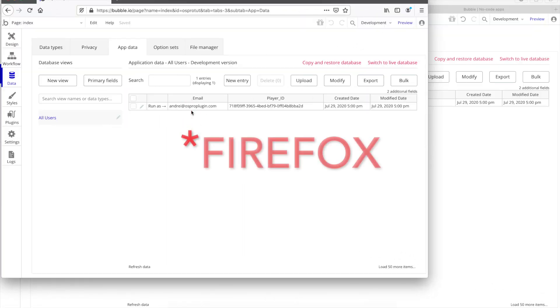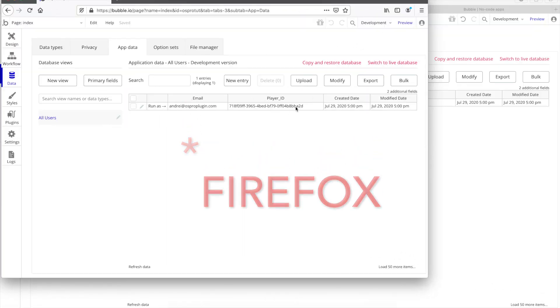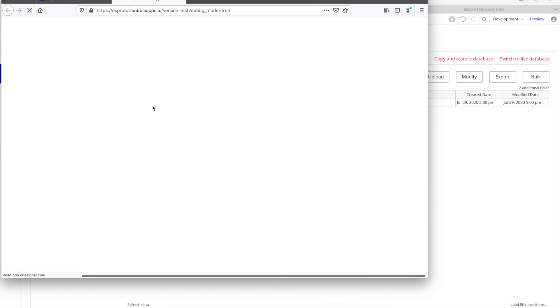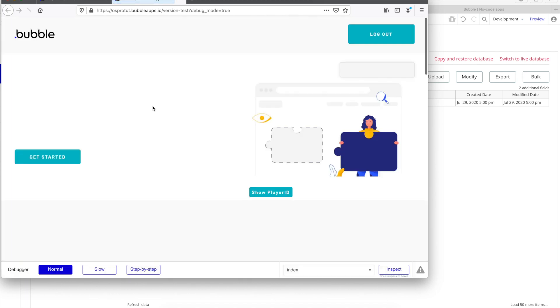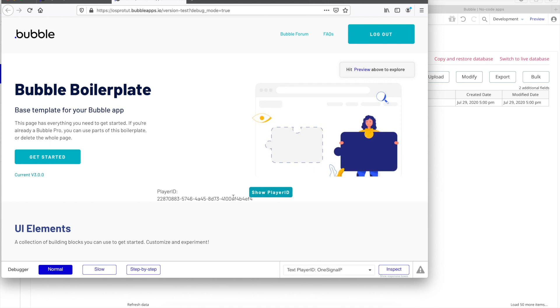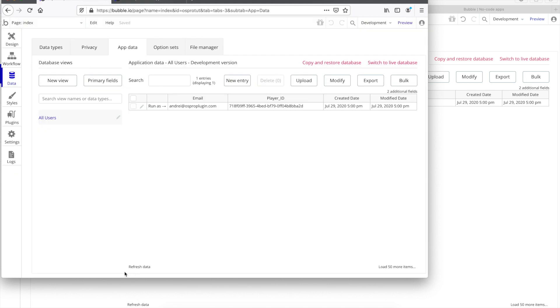So, on Safari, we are logged in. We have the same user and Player ID from Google Chrome. We're going to hit Run As. Wait a couple of seconds. Click Show Player ID. This is a new Player ID associated with this browser, with this session. So, we're going to go back, hit Refresh. And here we have the second one.